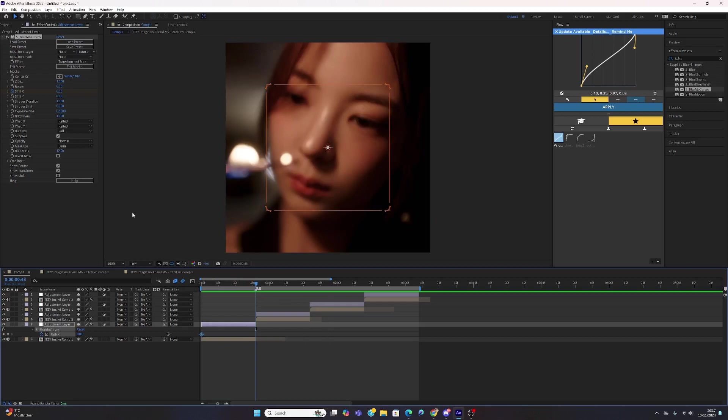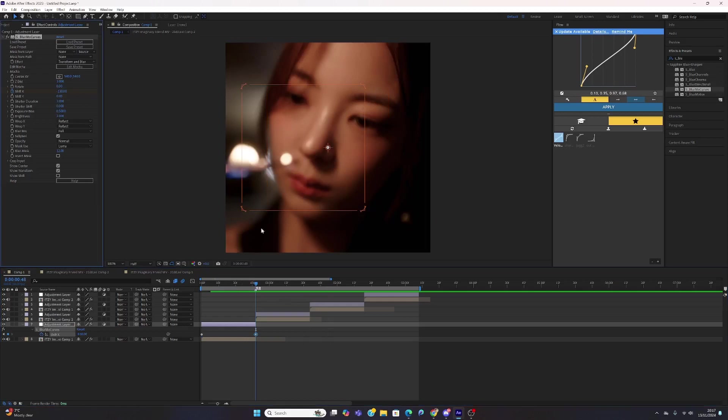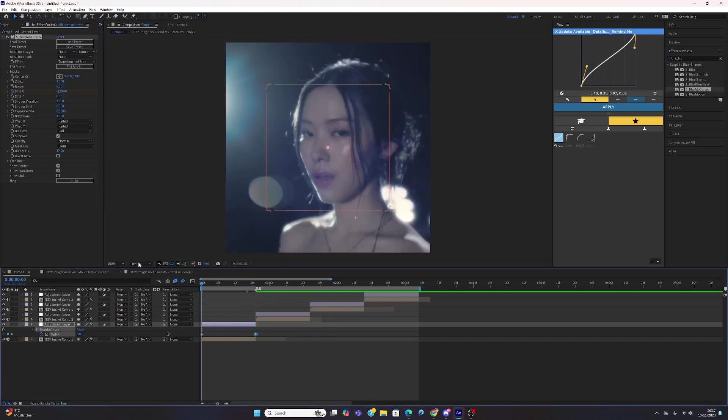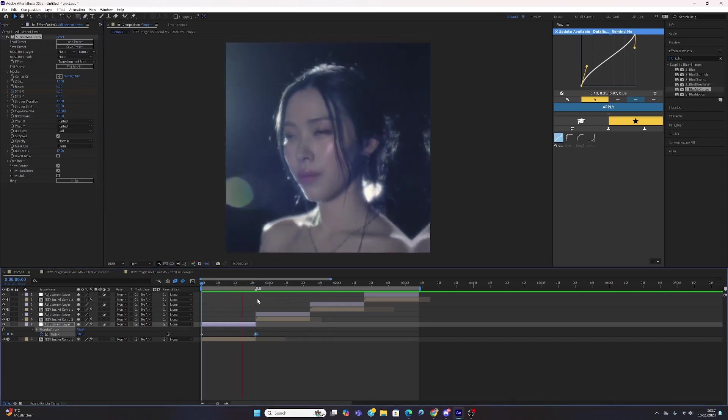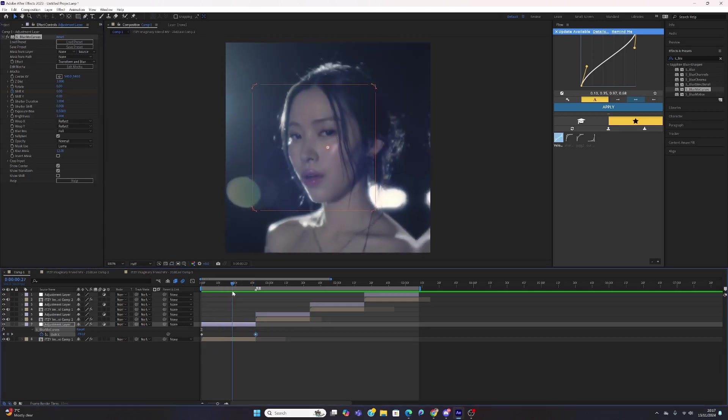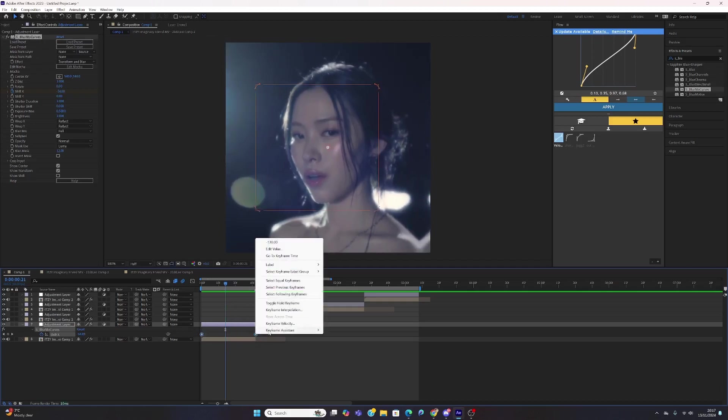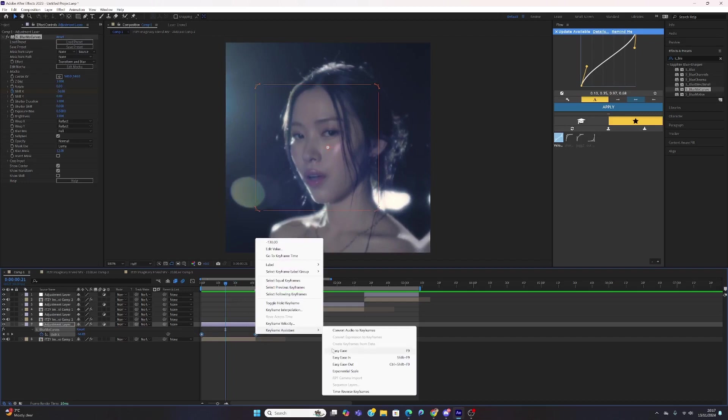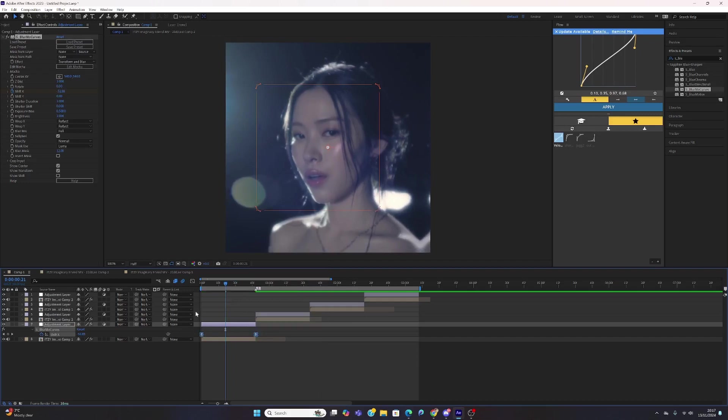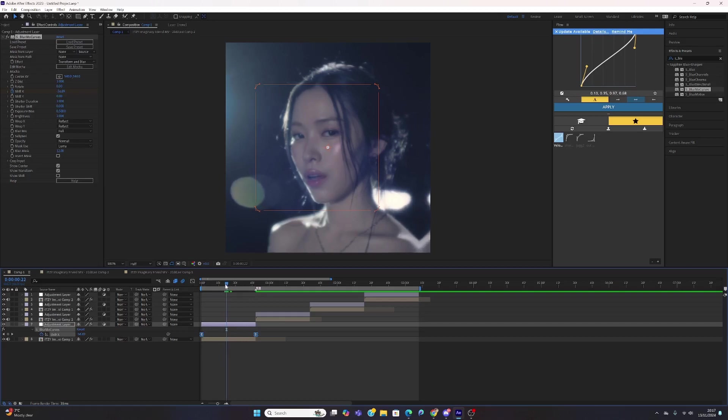Then we're going to go to the end of the clip and change this to minus 130. Now we have a sort of left shift, but it's really slow and not that smooth. What we're going to do is highlight the keyframes, easy ease, right-click keyframe assistant, and this is the most annoying part: adding graphs.